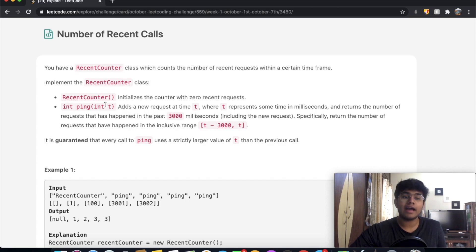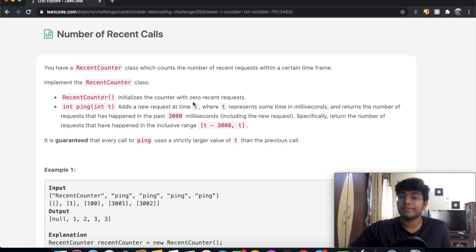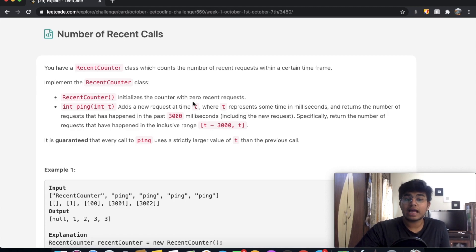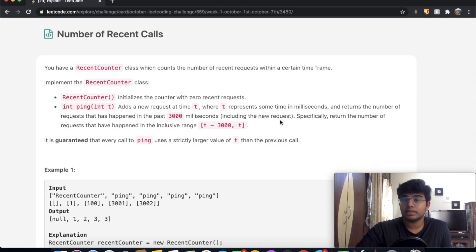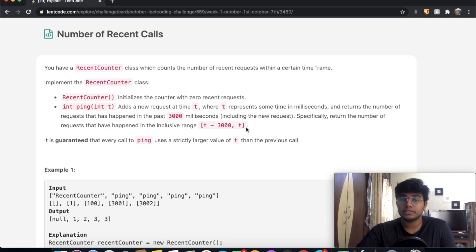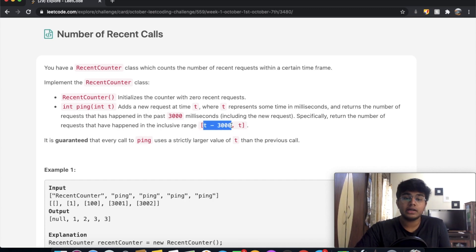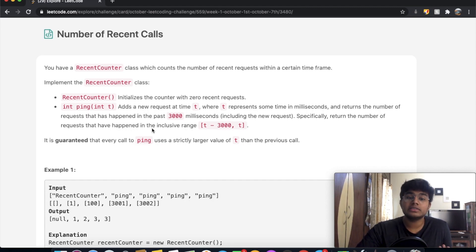We also have a ping method that takes an integer t, which refers to a time. It returns the number of requests that have happened in the past 3000 milliseconds, including the new request — specifically in the inclusive range t minus 3000 up to t. It is guaranteed that every call to ping uses a strictly larger value of t than the previous call.